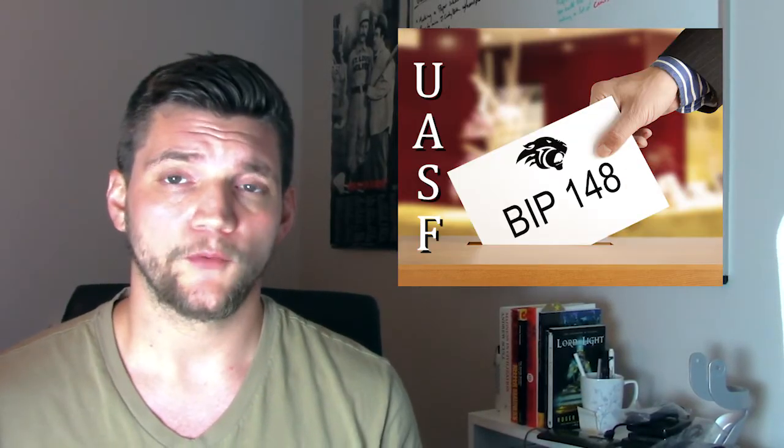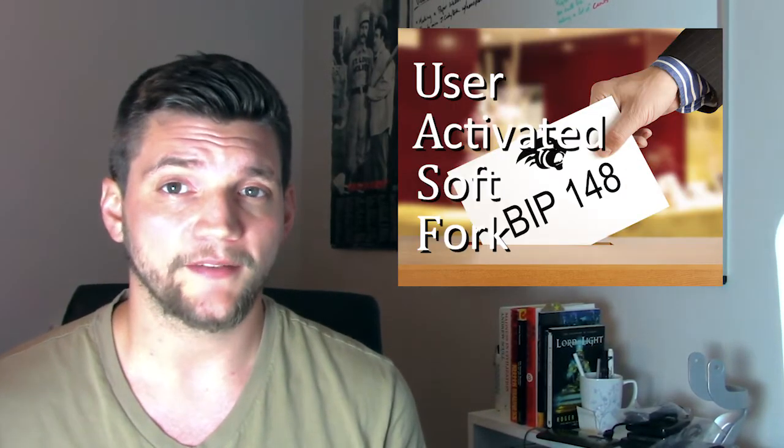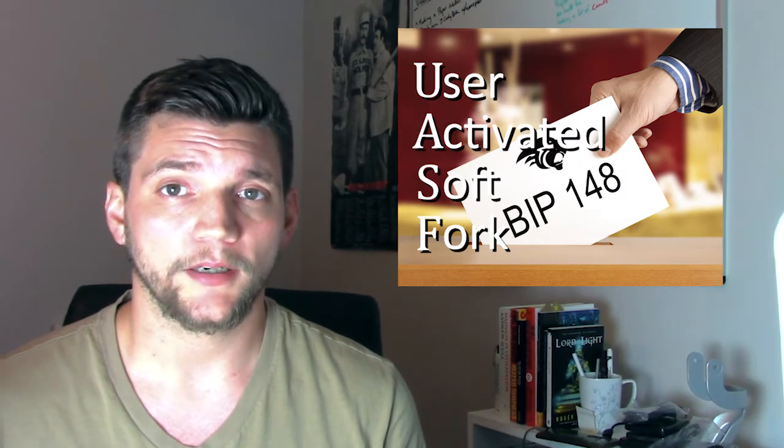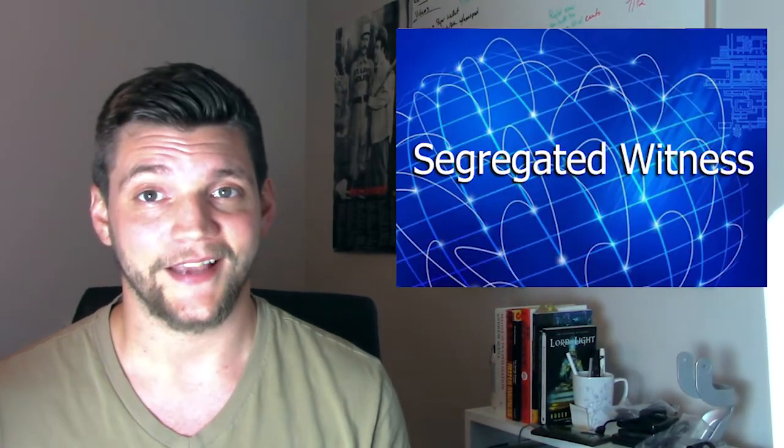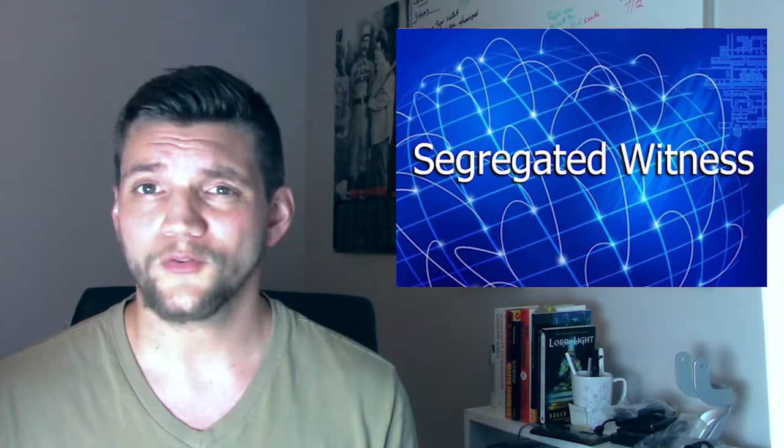So what is BIP-148? Well, it's the UASF, or User Activated Soft Fork, that's being implemented by the Bitcoin Core Development Team that's meant to force adoption of BIP-141, which is the scaling solution better known as SegWit. So what do I mean by scaling, and what the hell is a fork?